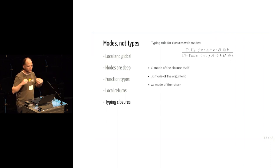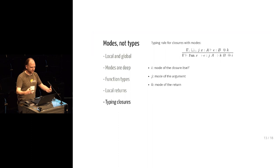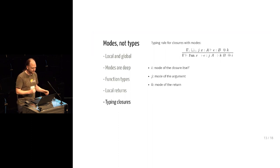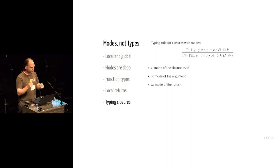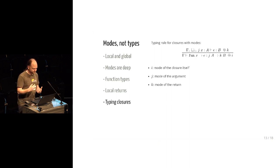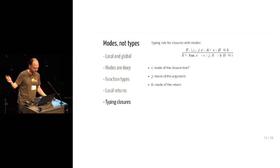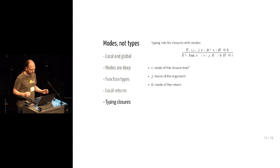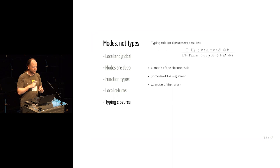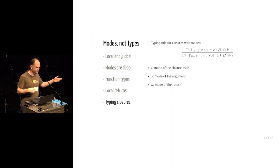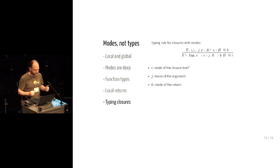i is the mode of the closure itself. That's whether this closure should be allocated on the heap or on the stack. j is the mode of the argument to the closure. So that's whether the closure promises not to allow its argument to escape or whether it's allowed to leak it everywhere. And k is the mode of the return value. So that's whether it's one of the functions that returns a local that I showed in the previous slide.